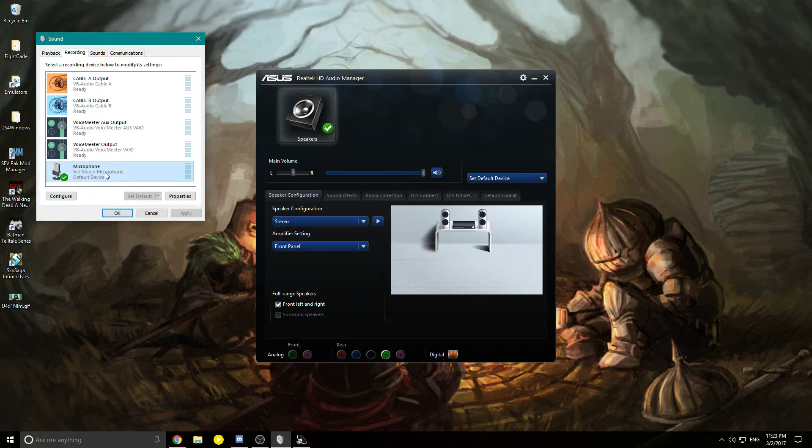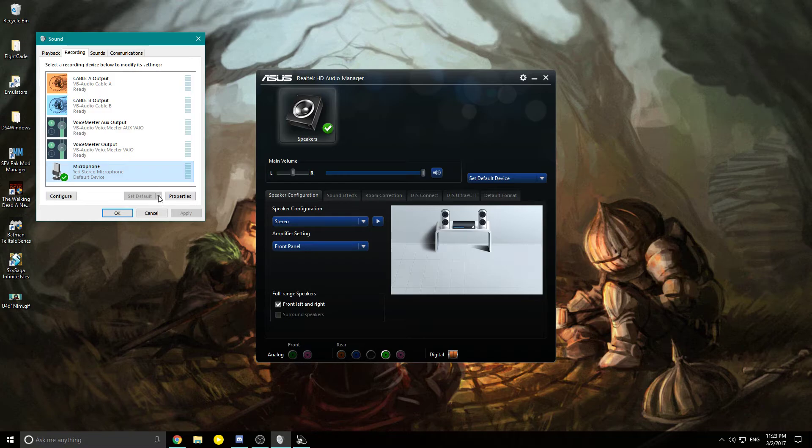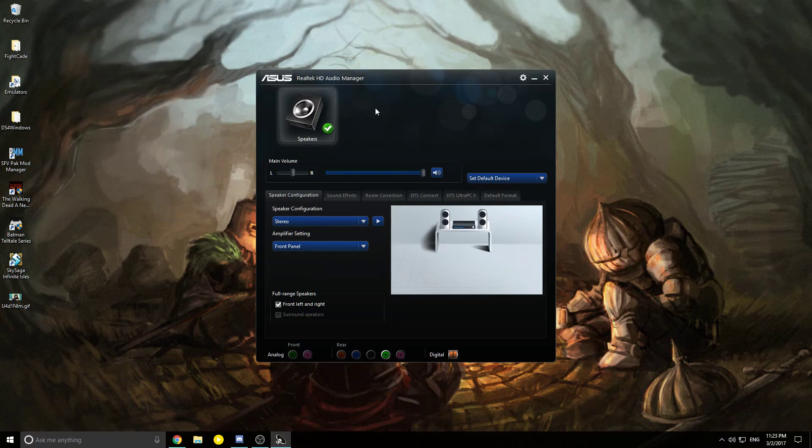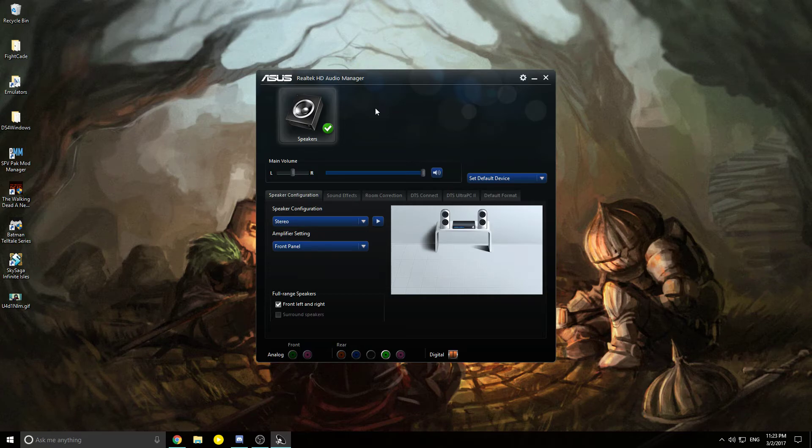Same thing you did with the speakers - highlight it, set as default device and default communications device. Then click OK.